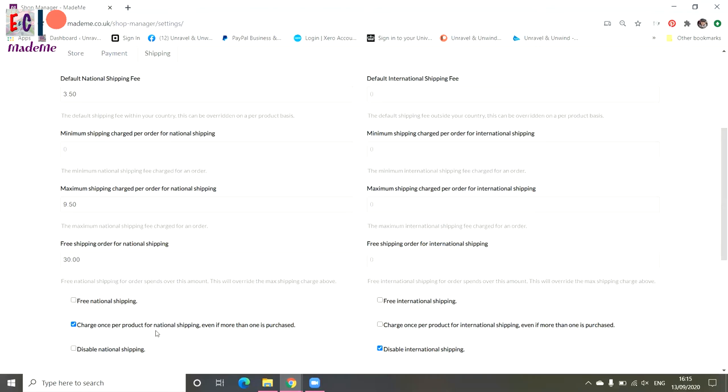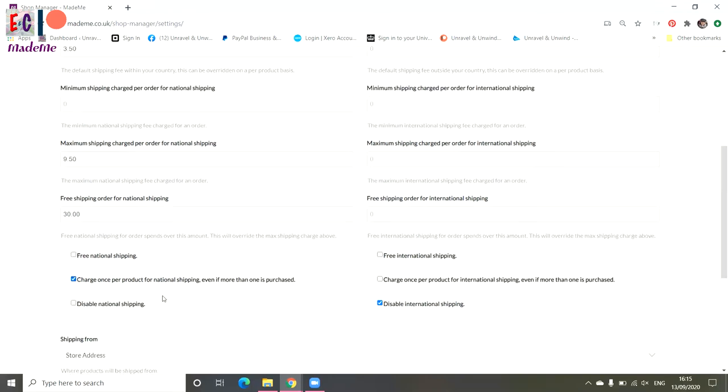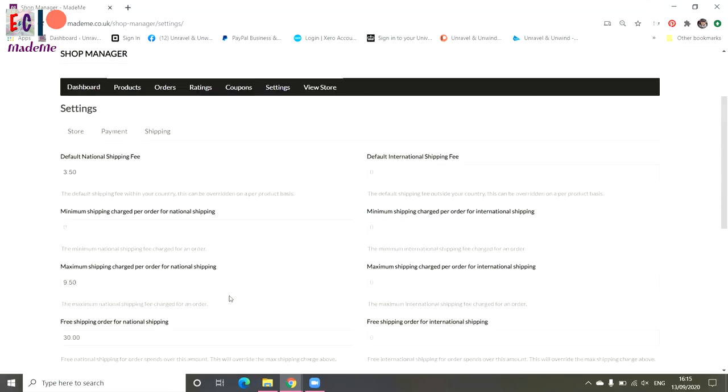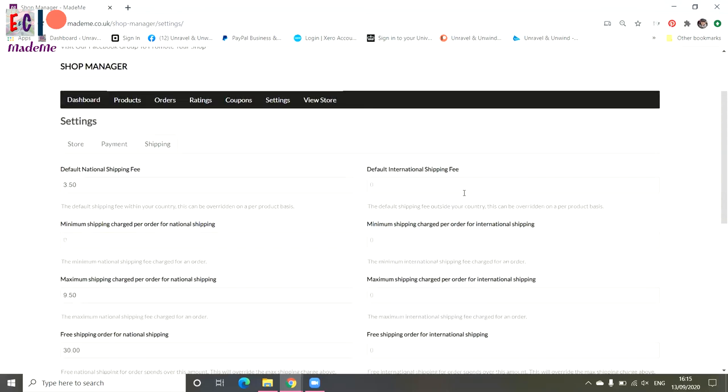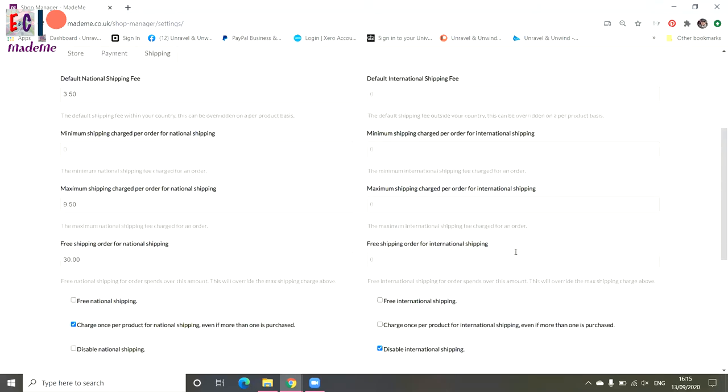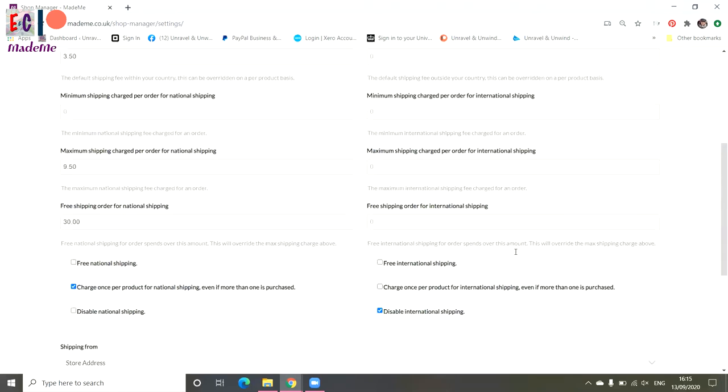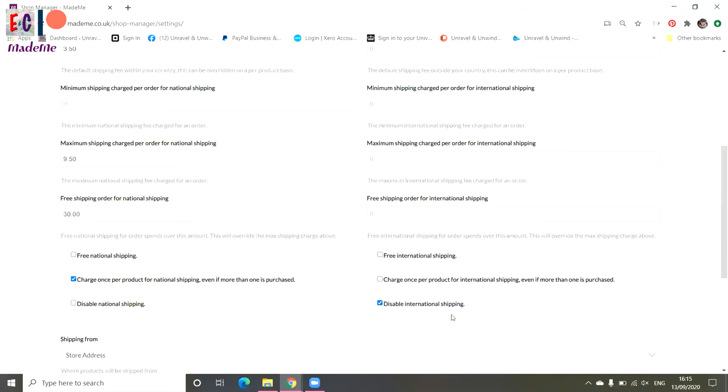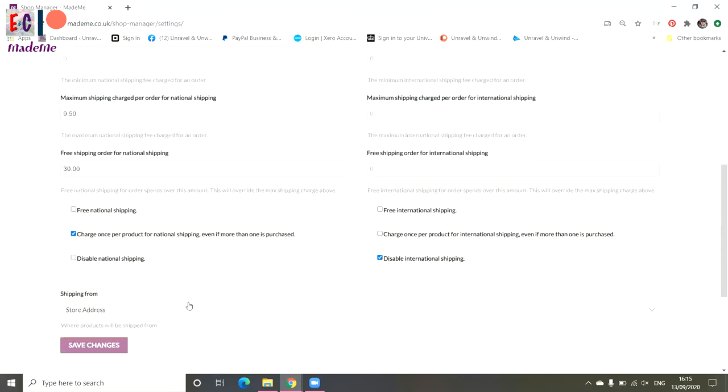On the other side is all the international shipping information. So you could set the same up there if you're shipping internationally. Helen and I have chosen not to, so we've actually selected disable international shipping at the bottom. The only thing that we do have available worldwide is our patterns, because we send that out via email. You can also select where you're shipping from. So we've got it selected as store address. If you click on that bar, you'll get the opportunity to put in a different address, and then click save changes. Go back to settings.